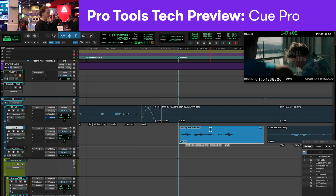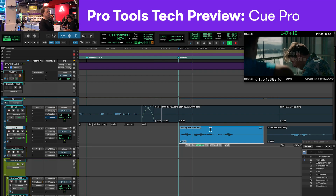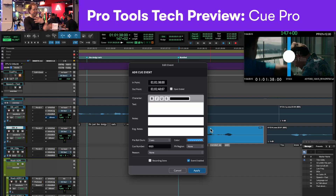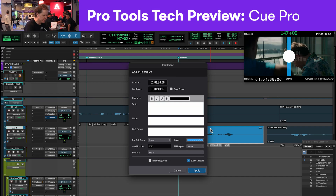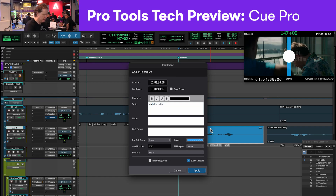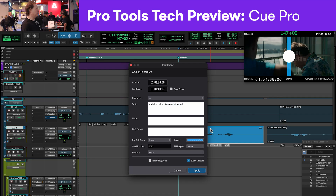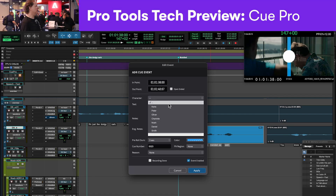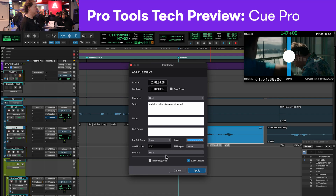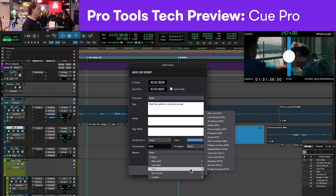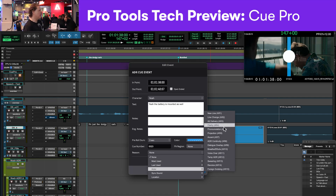We'll do something very simple here and come in and actually make a cue for this section. I have a selection here. I'm going to trigger an event — that's a system-level shortcut where I can just start typing. Let's say this is going to be Noah, three seconds, maybe it's a new line, maybe it's a change. We'll say new line.